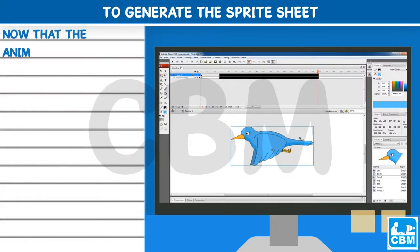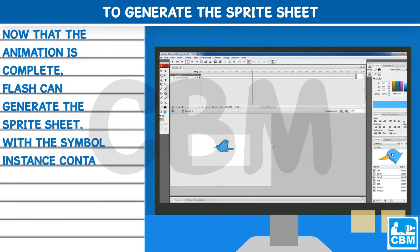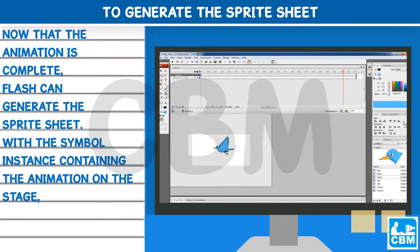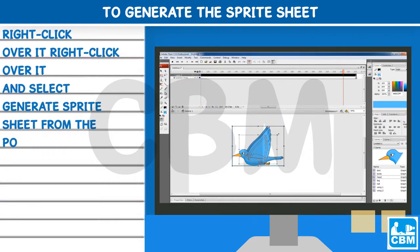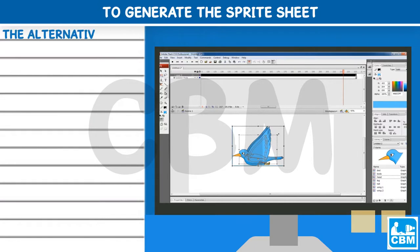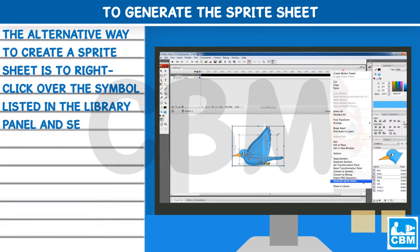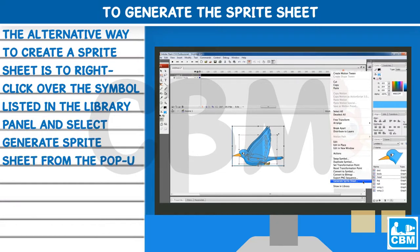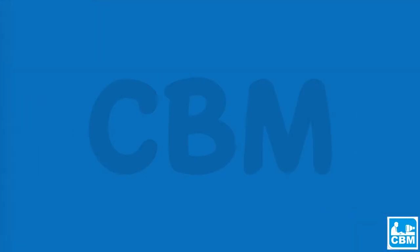Now that the animation is complete, Flash can generate the sprite sheet. With the symbol instance containing the animation on the stage, right-click over it and select Generate Sprite Sheet from the pop-up menu. Alternatively, right-click over the symbol listed in the library panel and select Generate Sprite Sheet from the pop-up menu. The Generate Sprite Sheet dialog will open in its own panel.